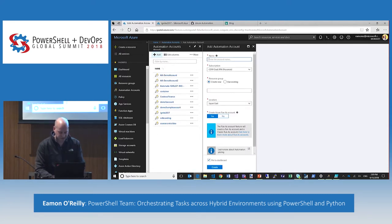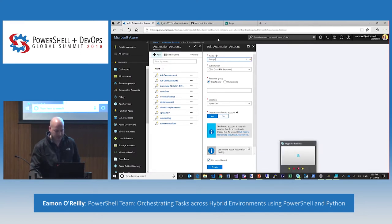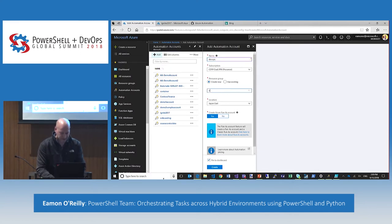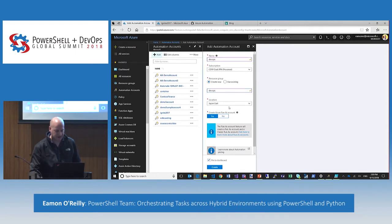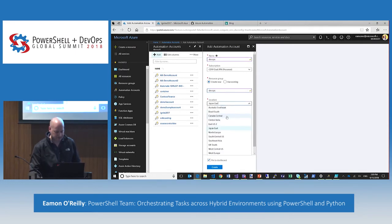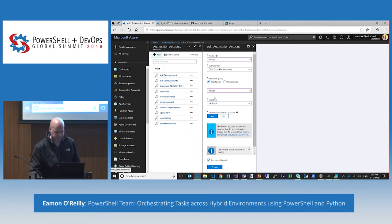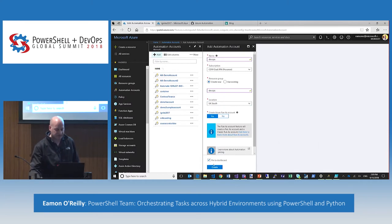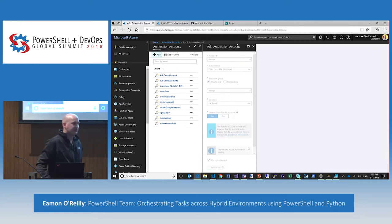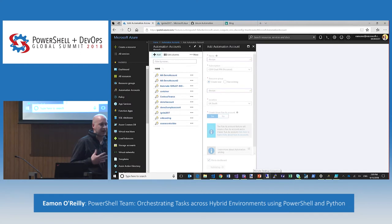Within one click I'll have one of these automation accounts set up and I could start using it. I'll name it DevOps, create a new resource group as a container, pick a location — we're available all over the world. The other thing we do is create a Run As account during creation, which allows you to manage all of your Azure services natively.